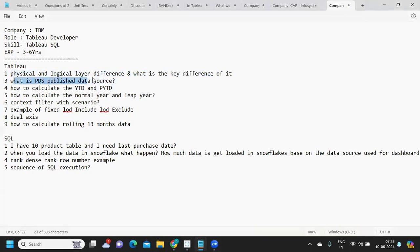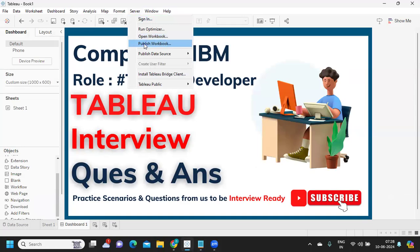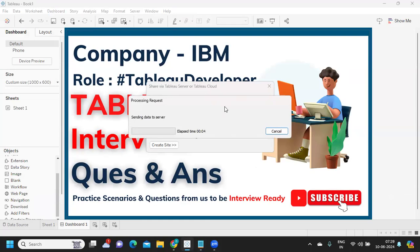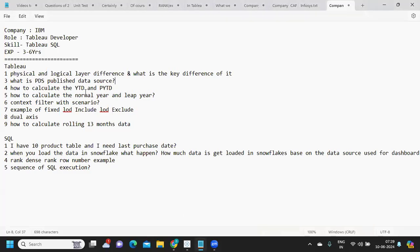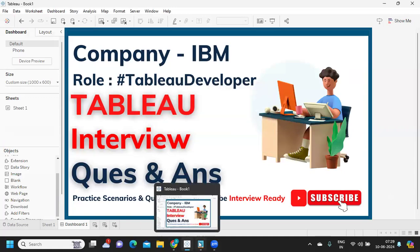Next is: what is a published data source? Whenever you are creating a data source and publishing a dashboard, when you click publish workbook you get different options. One of them is about the data source — whether you want to use that data source across all dashboards present on the server, or restrict it only to this particular report. Based on that, you either publish it as a published data source or embed it within the specific workbook. When published as a published data source, all remaining workbooks can also use it; when embedded, they cannot.